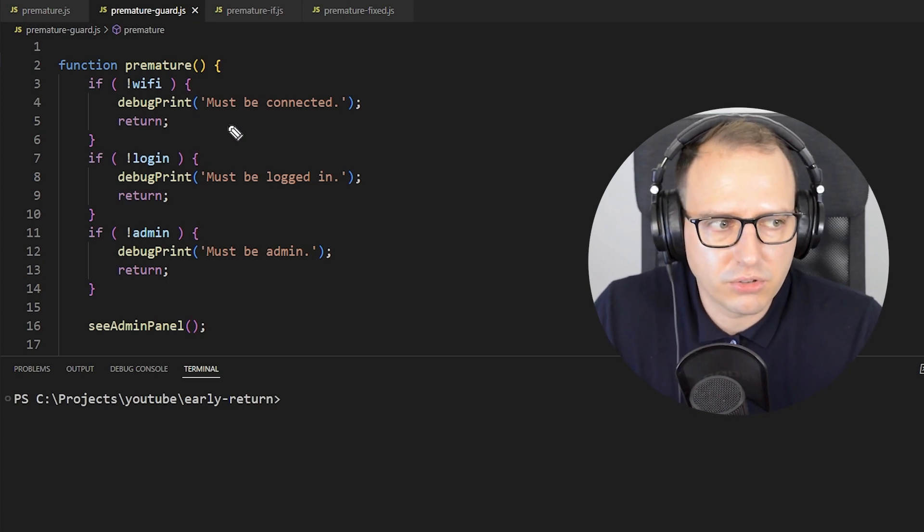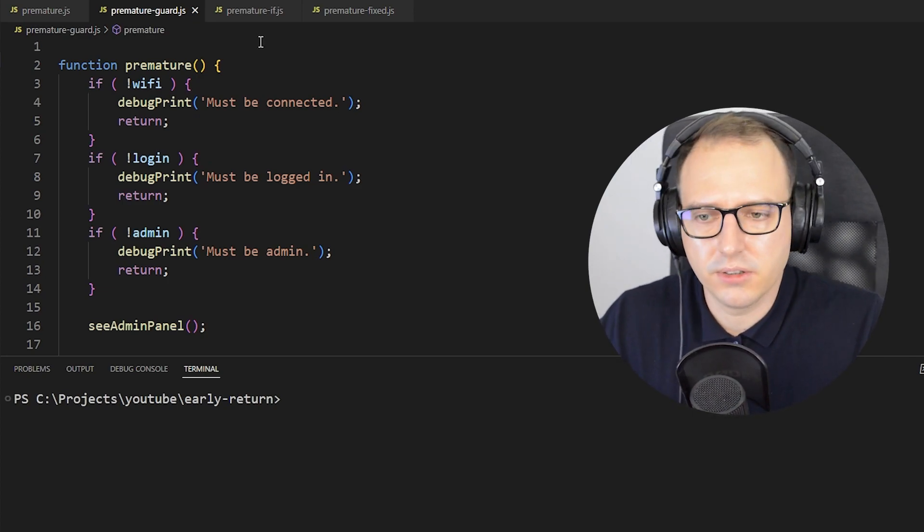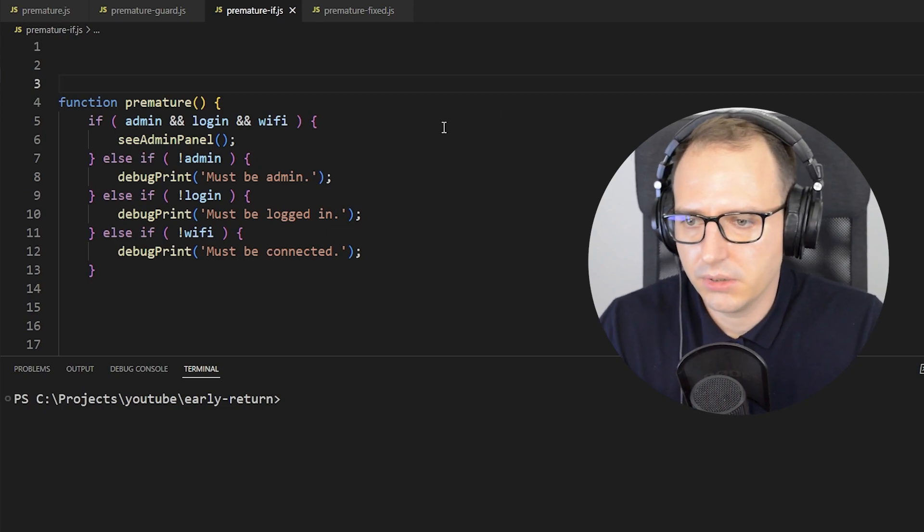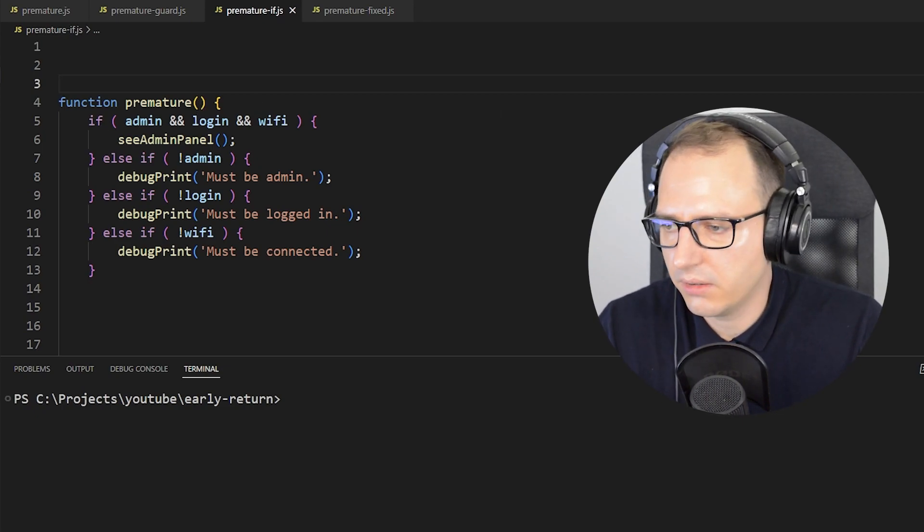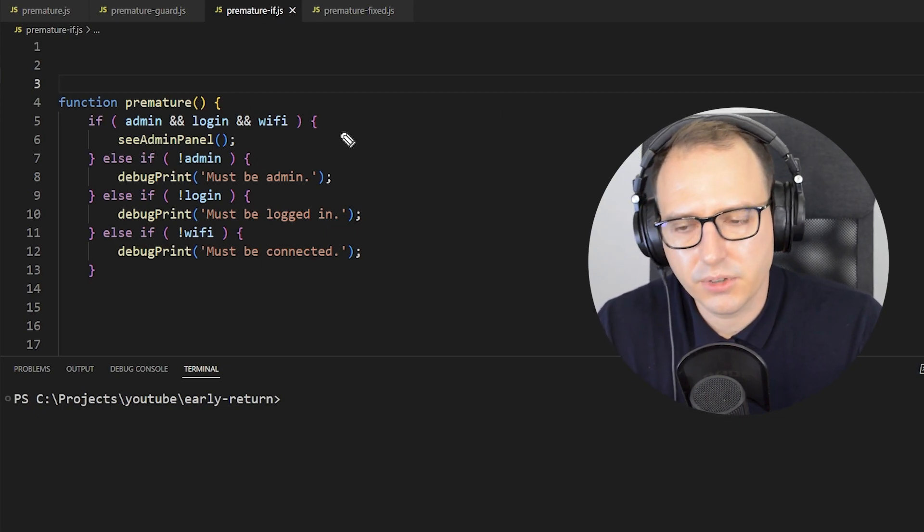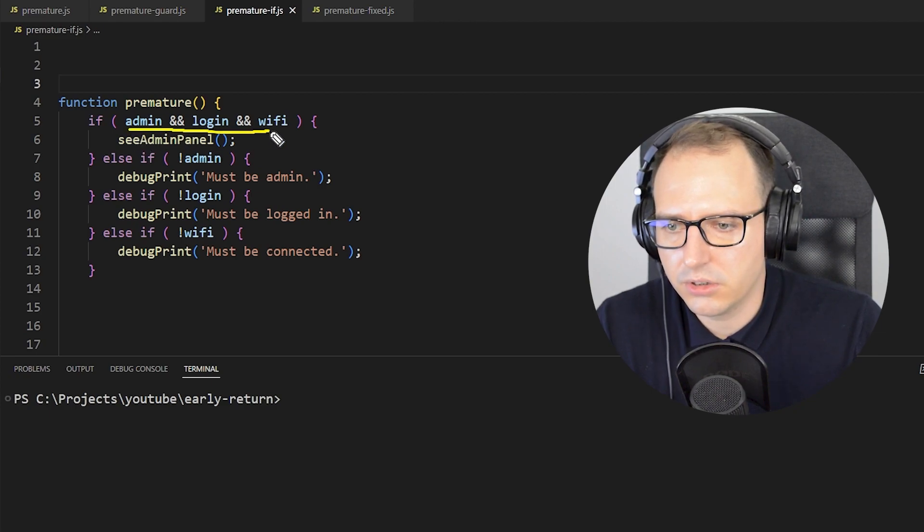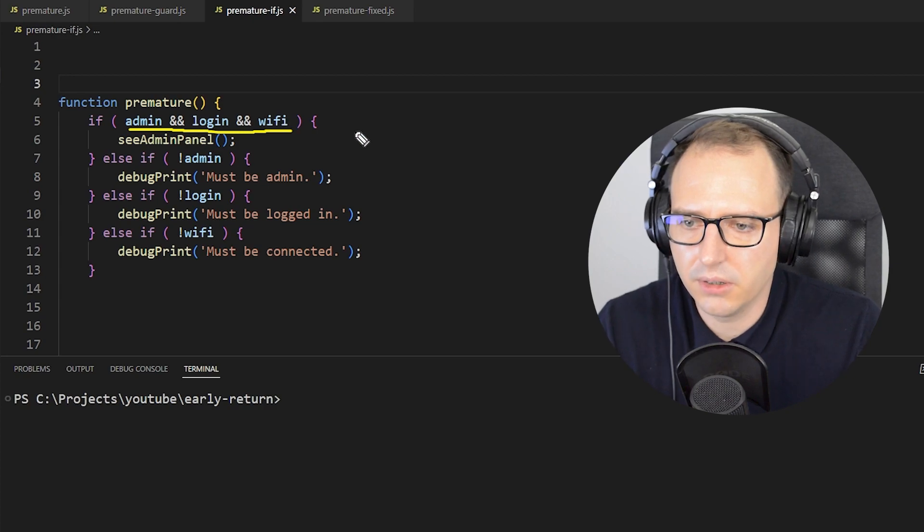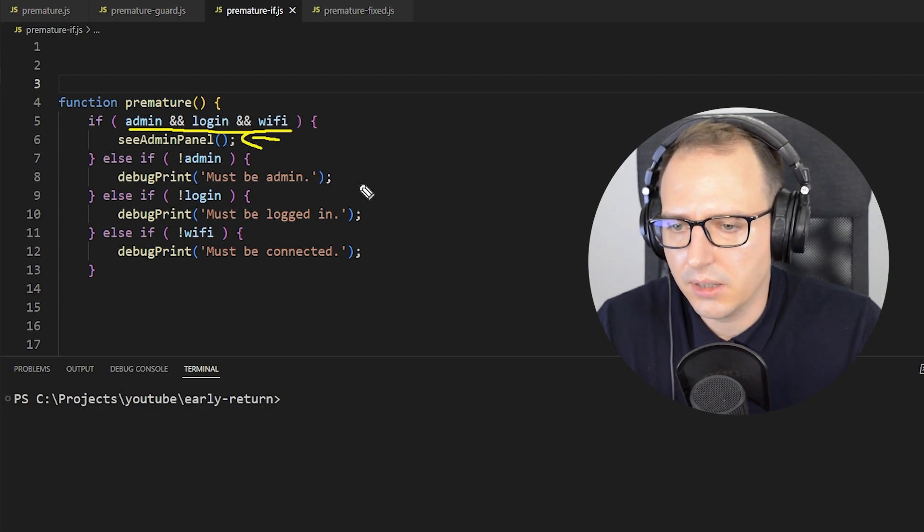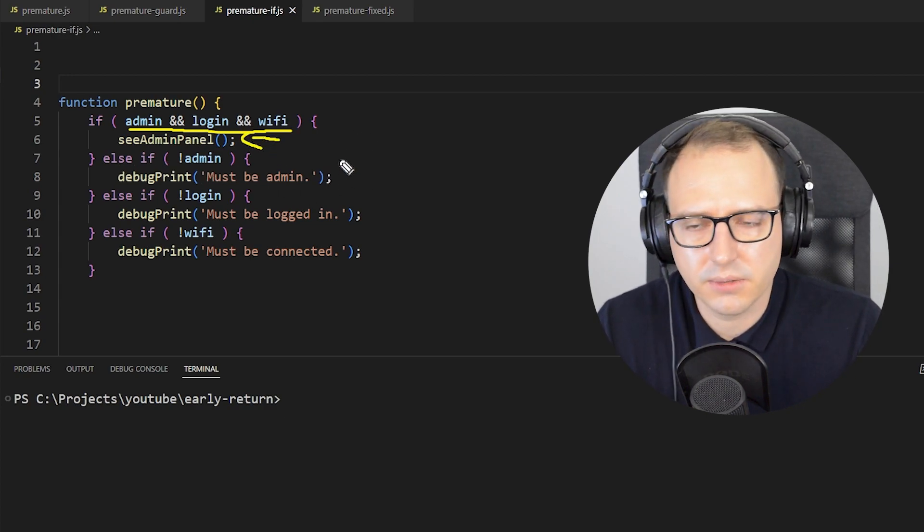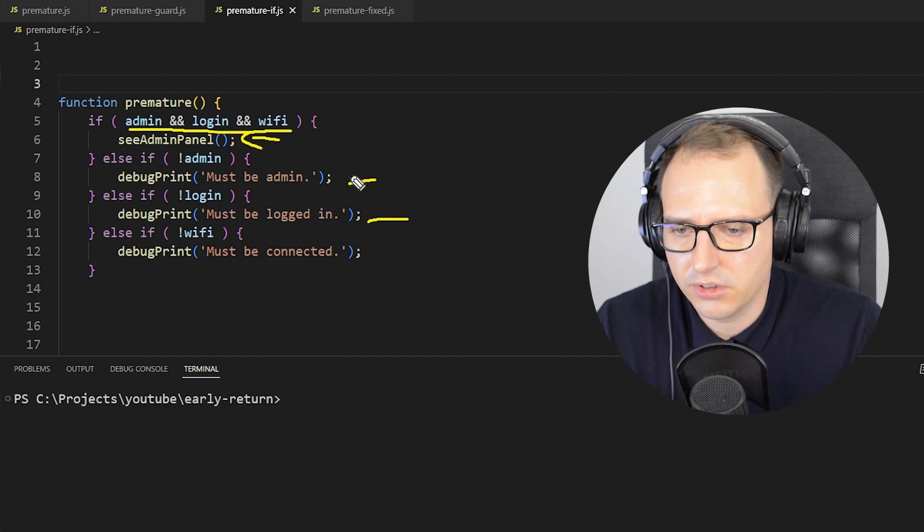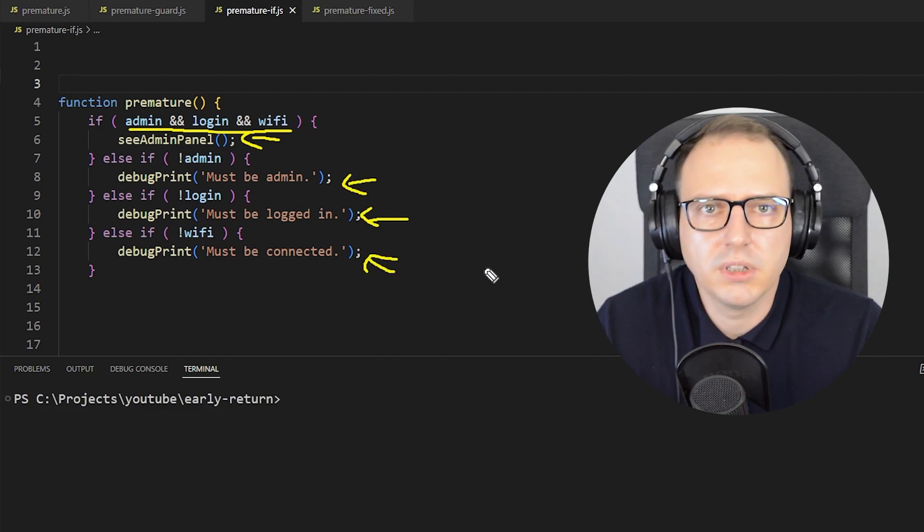Is there a different way of solving this issue? Sure, here's another way I put together. Instead of returning, I just put all the conditions here into the top with the AND operator: if admin and login and WiFi, you can see the admin panel. Otherwise, in else-if statements, each of the messages. That's all.